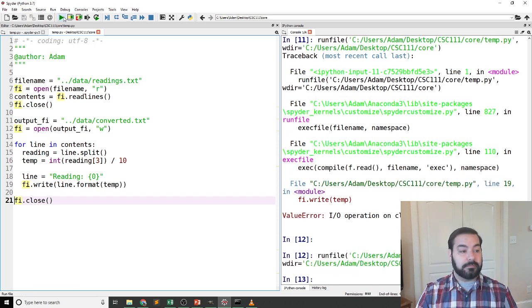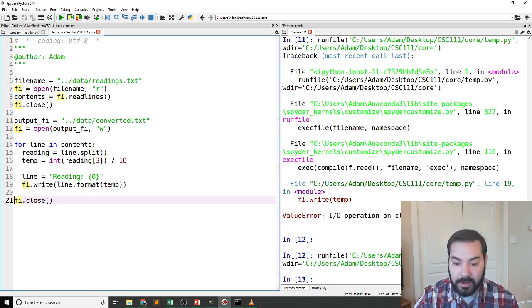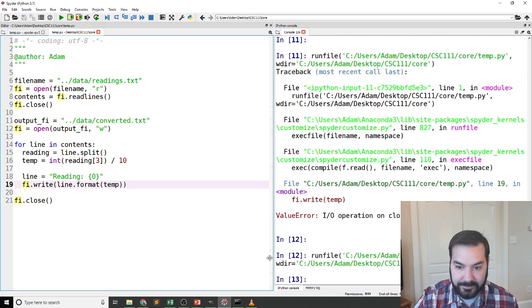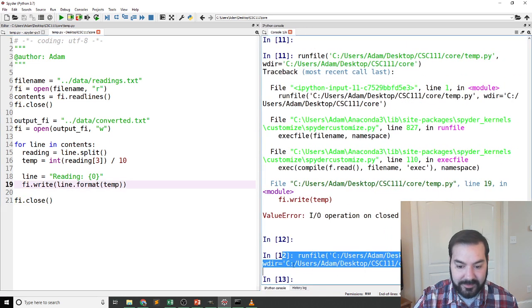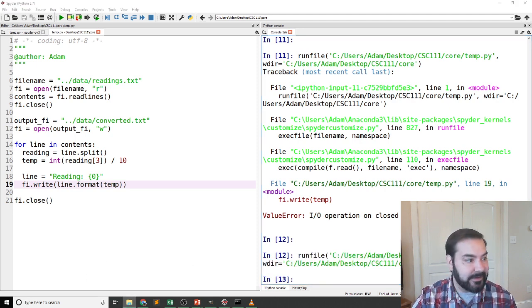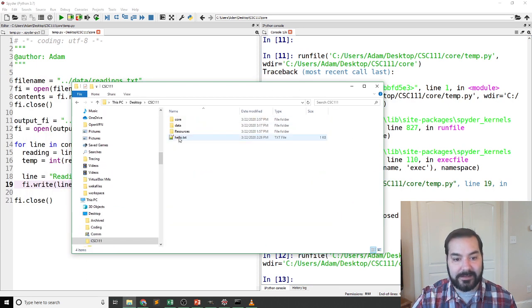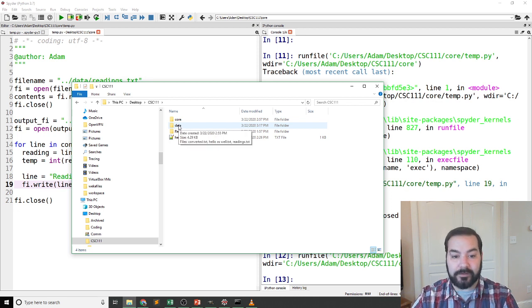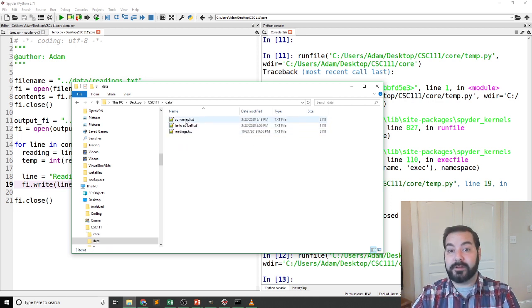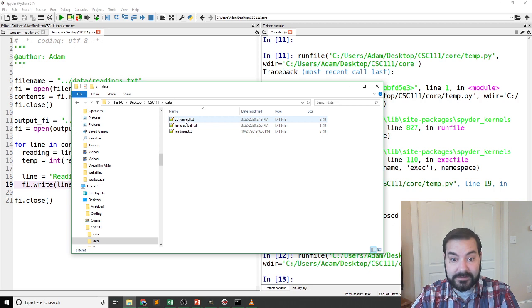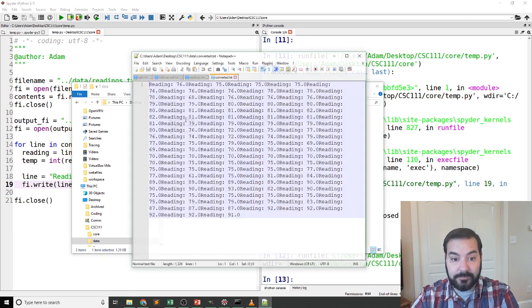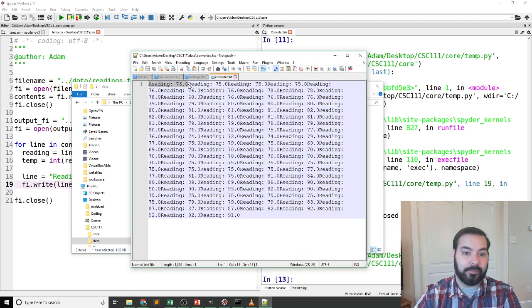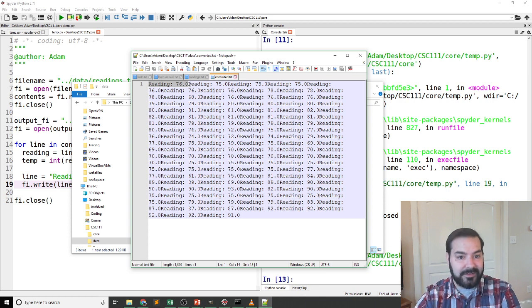So now if I run this—okay, no errors. You can see not a single error going on there. Not a single error going on here. And if we take a look inside of that directory again, okay, there's data, there's my converted.txt, and if we look inside there, you can see 'reading 76.0.'